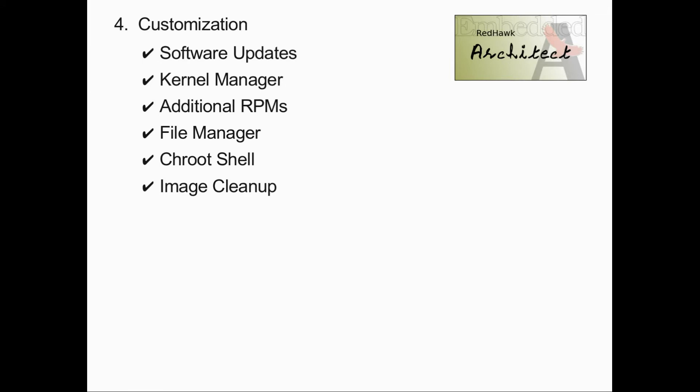At this stage, a number of features are available for you to customize the target image including updating to the latest packages, kernel configuration that can include configuring and compiling a custom kernel or modules, adding additional RPMs of your choice to the target file system.